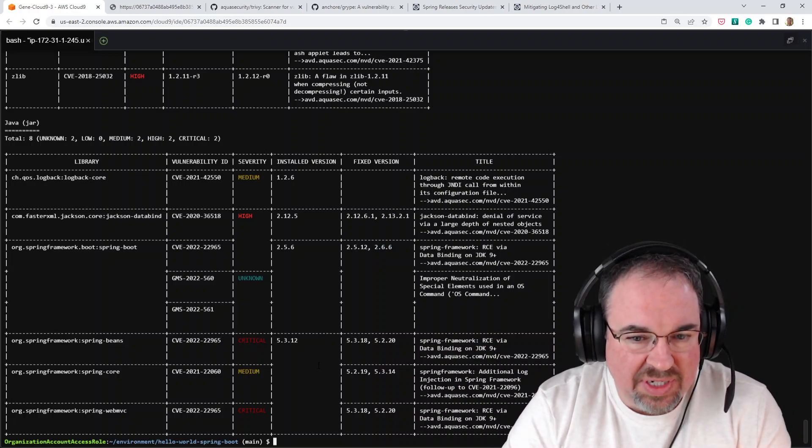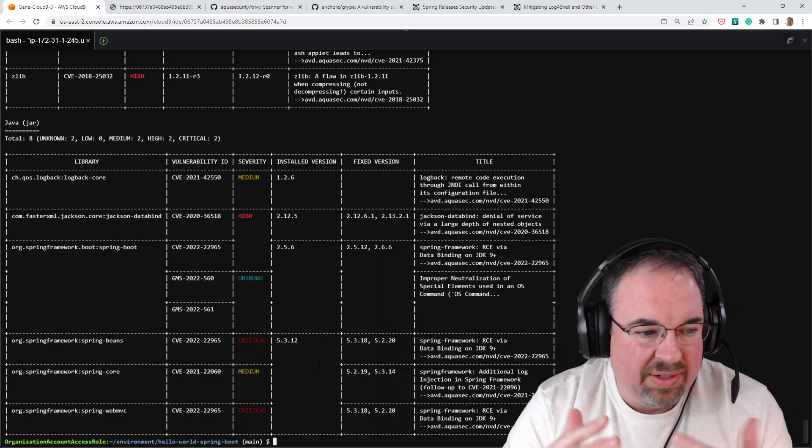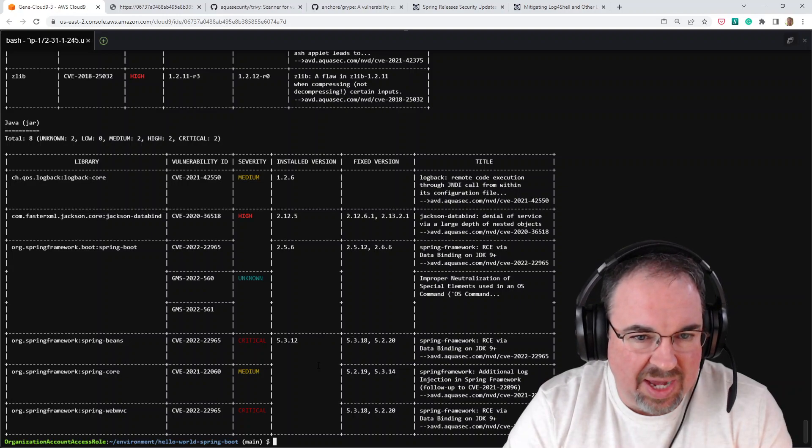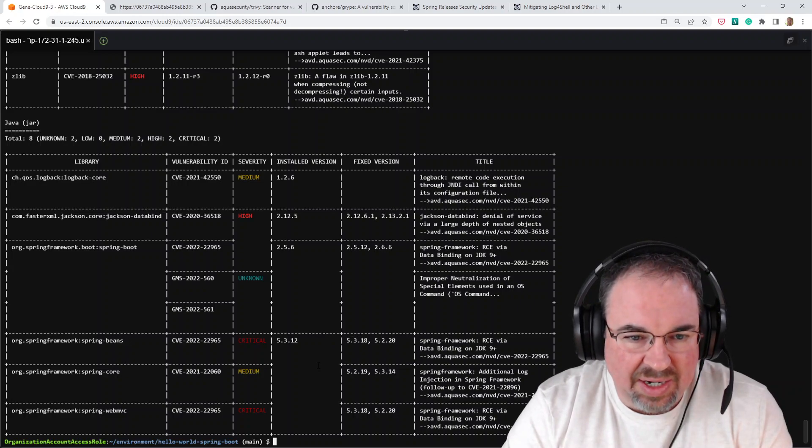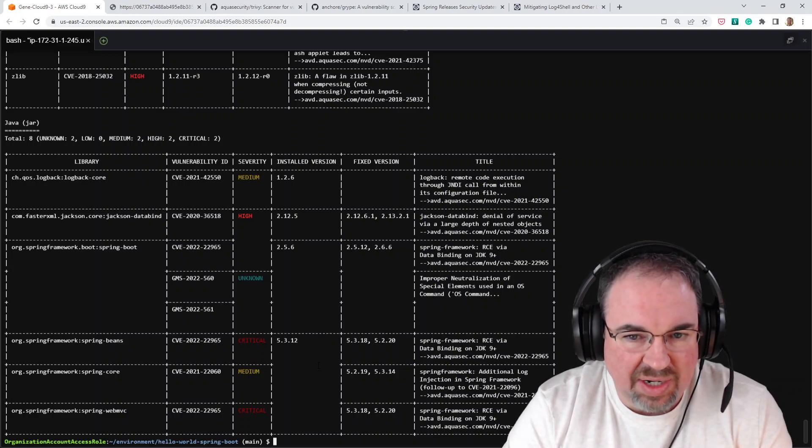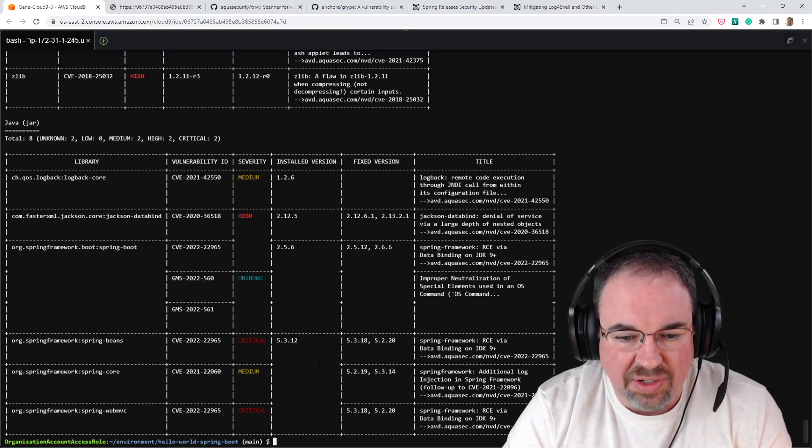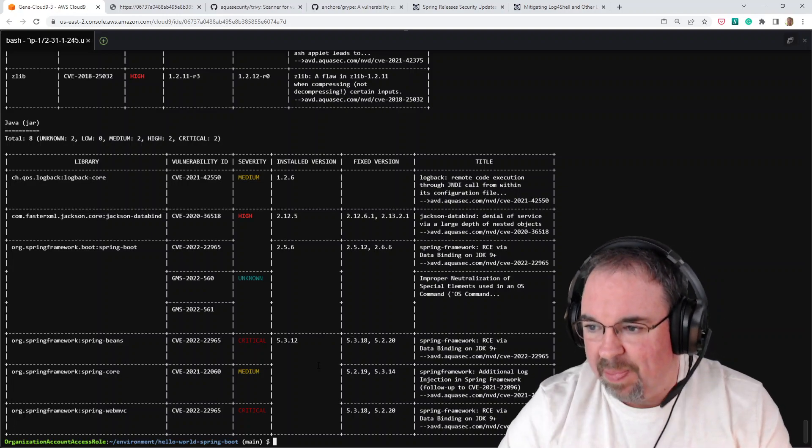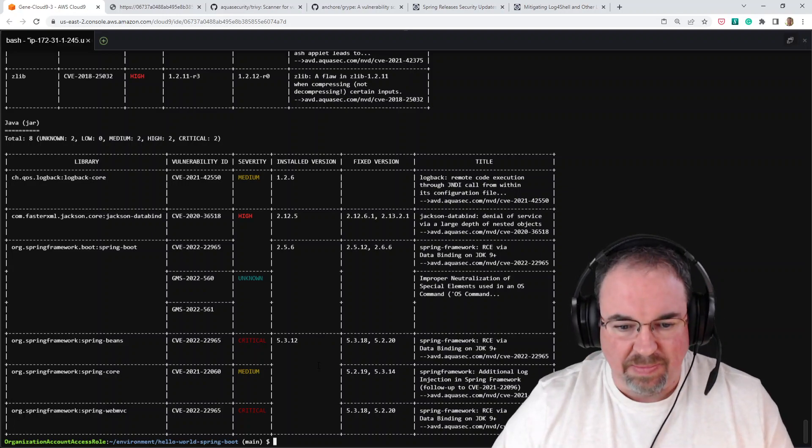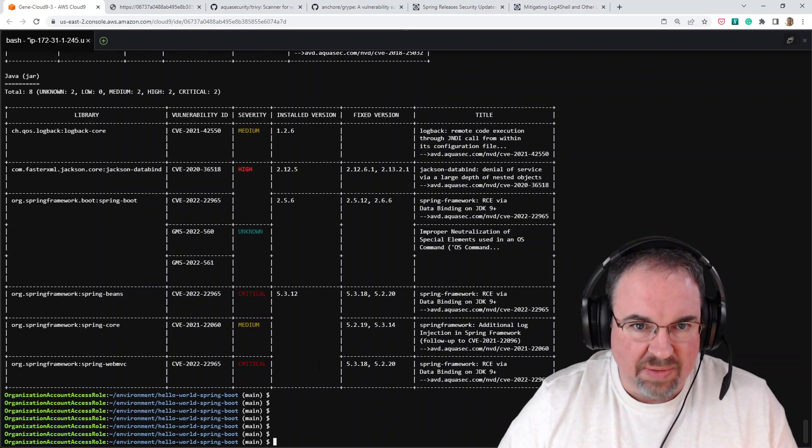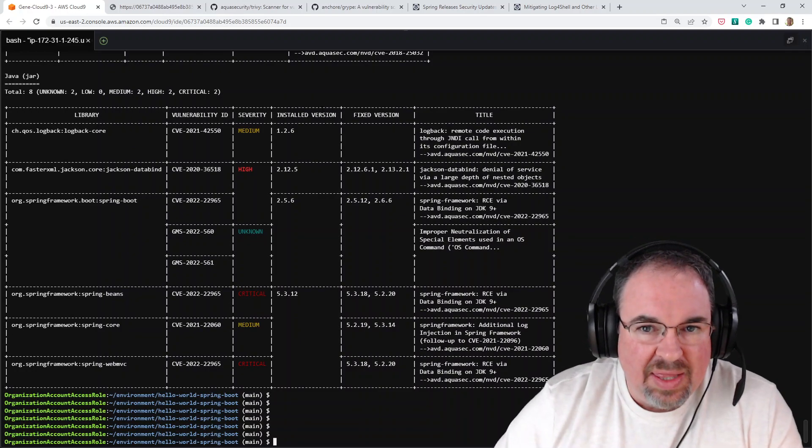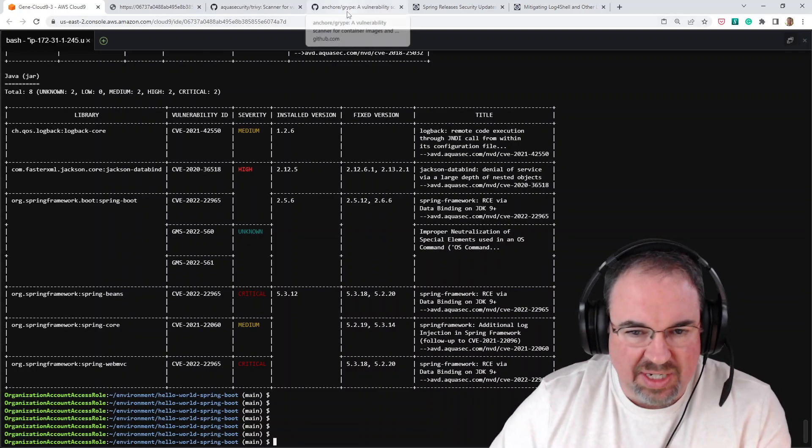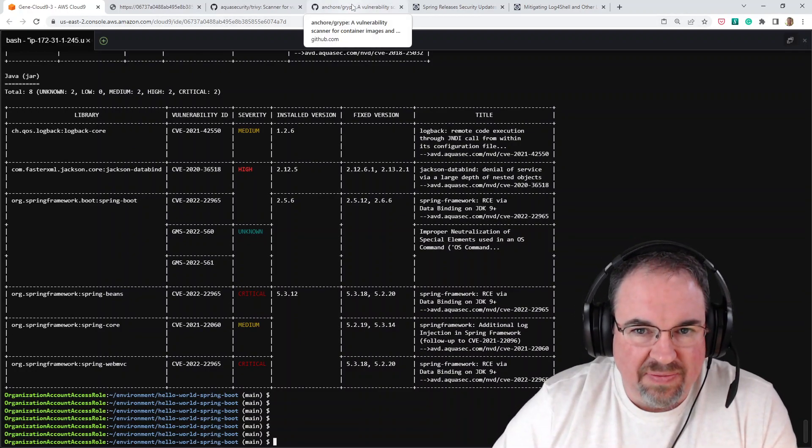So that's one tool that we can look at. Like I said, there's lots of different ways to do this output. This happens to be a convenient way to look at it and go through it as long as the list isn't too long. It's actually pretty good to read as long as you've got a big enough screen. So that's Trivy.